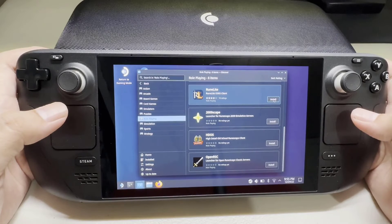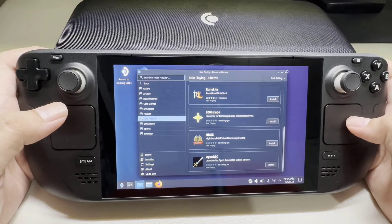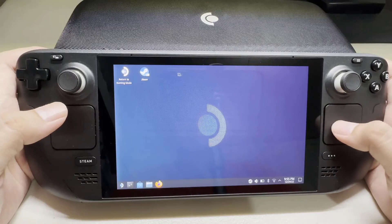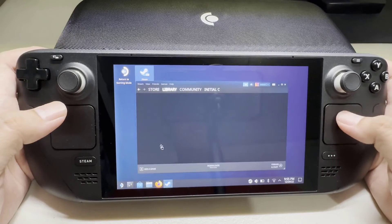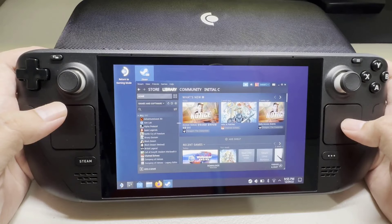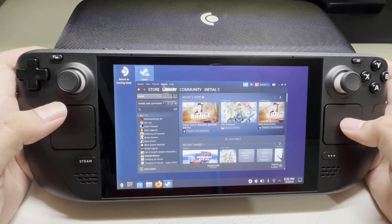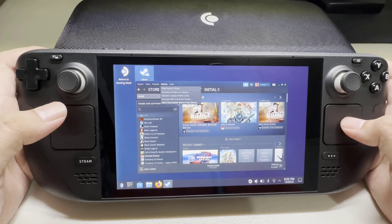Select Games and install the non-steam game to add it to your library. Launch Steam in desktop mode, go to the Games tab, and select Add Non-Steam Games to My Library.